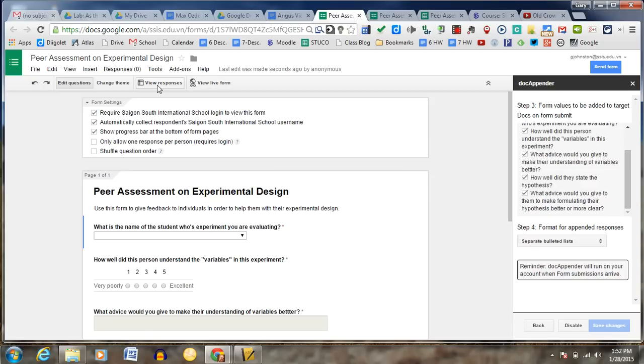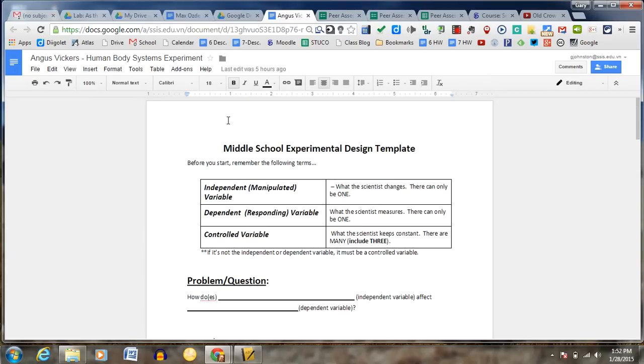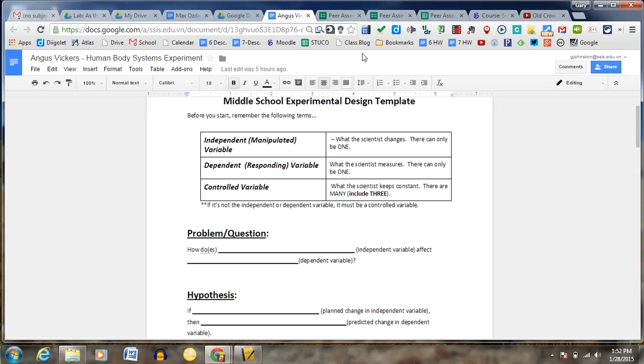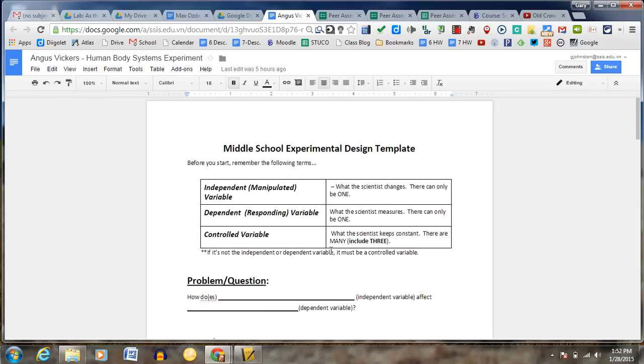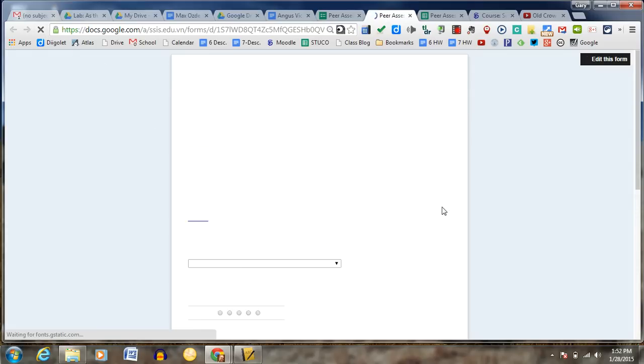So with the normal Google form, you have your view responses here. And here's what a document looks like. Here's the student, Angus Vickers. And he hasn't written anything in here right now. But when the students do start working on this, I'm going to have them peer assess three people. So I'm going to make this peer assessment form here accessible to them.